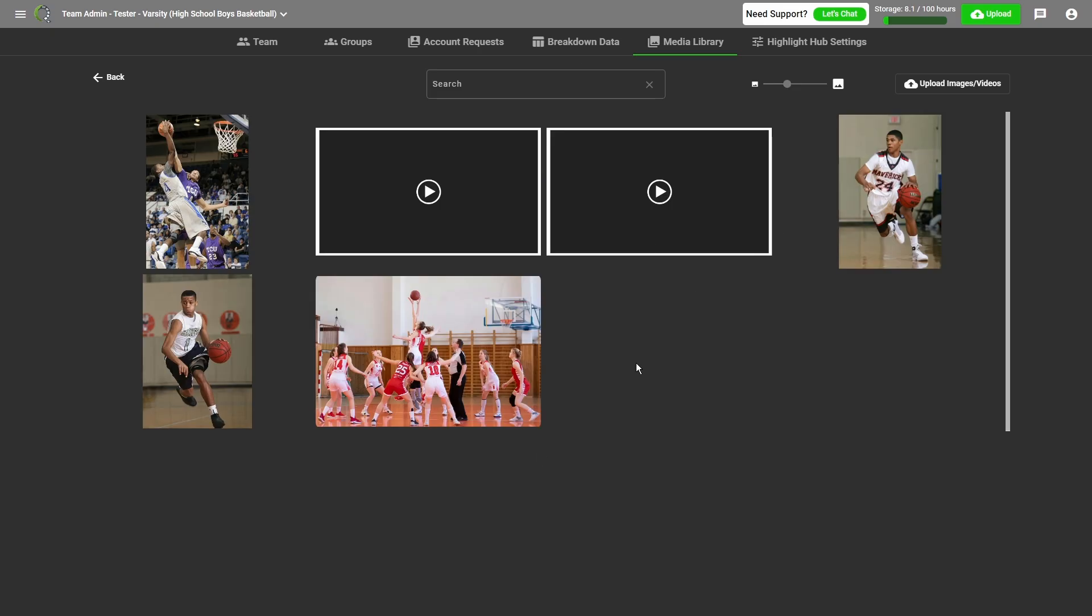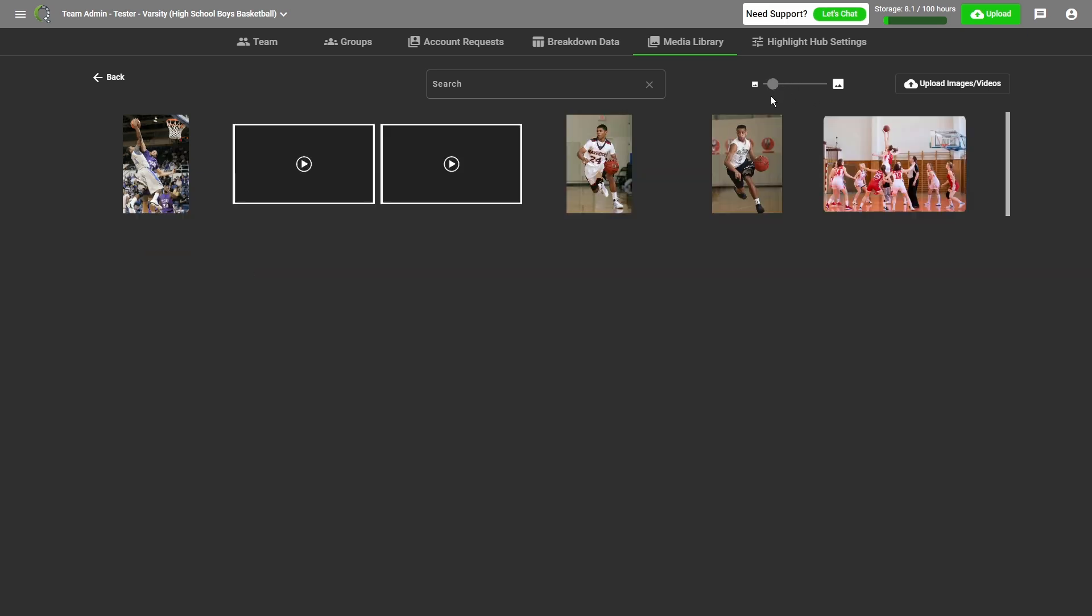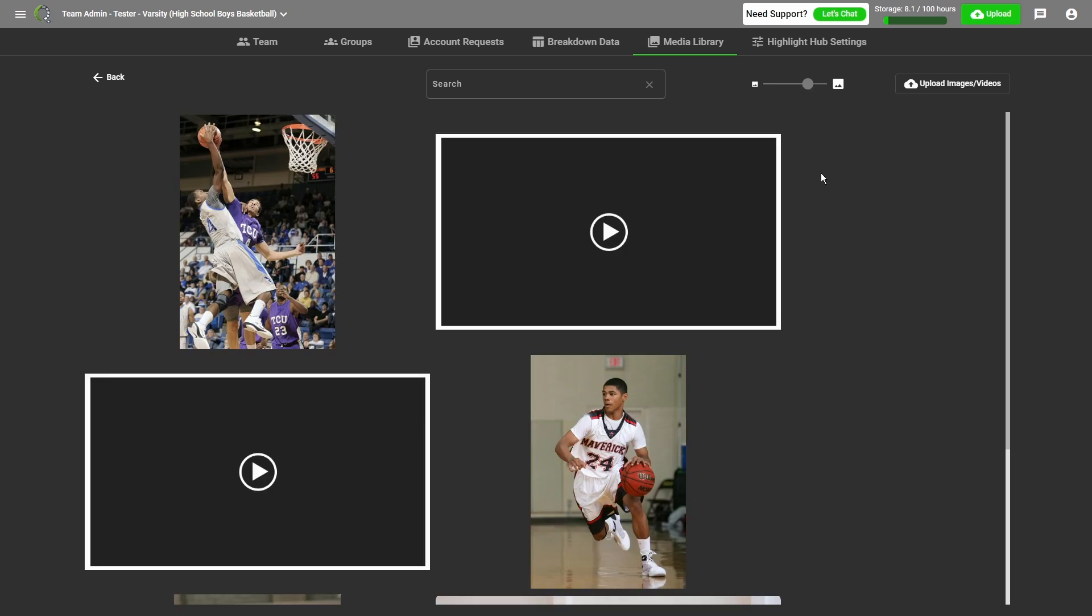If I've uploaded a lot of images and I want to be able to see them all on one screen, I click the slider on the top right, move it towards the left to be able to make the thumbnails smaller, and move it to the right to be able to make them larger.